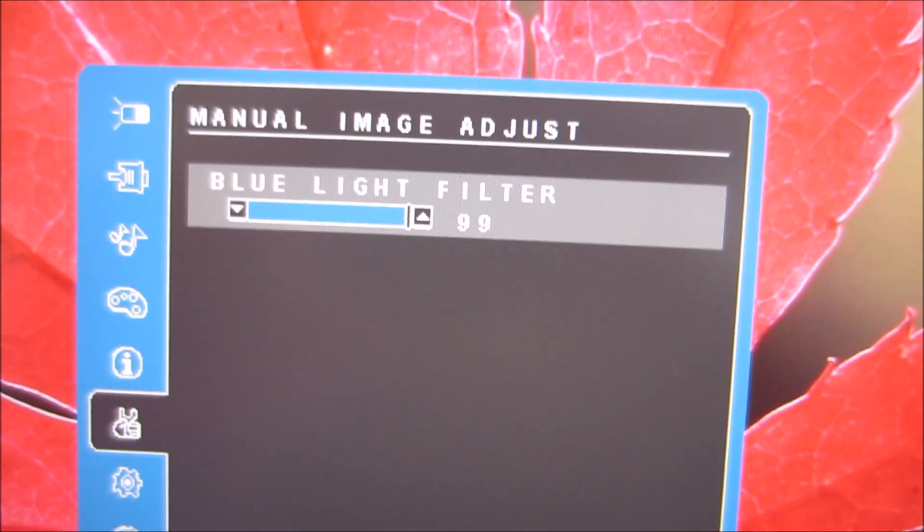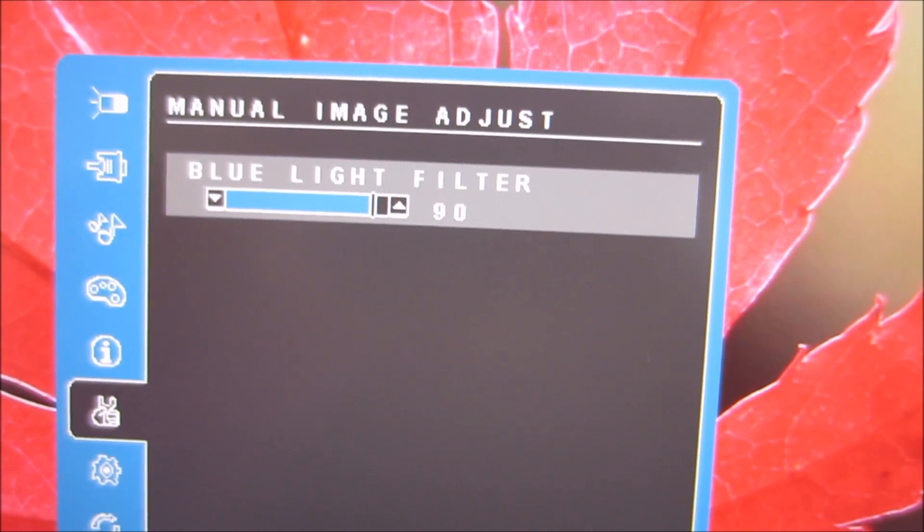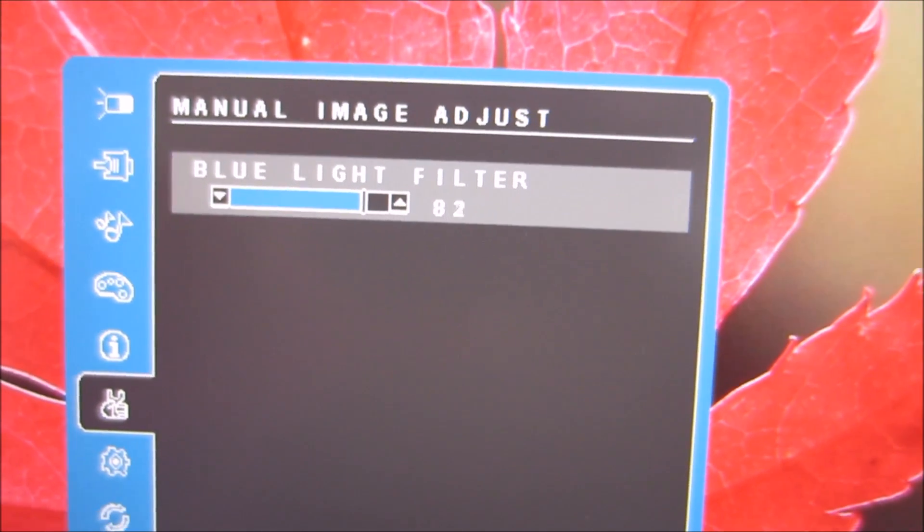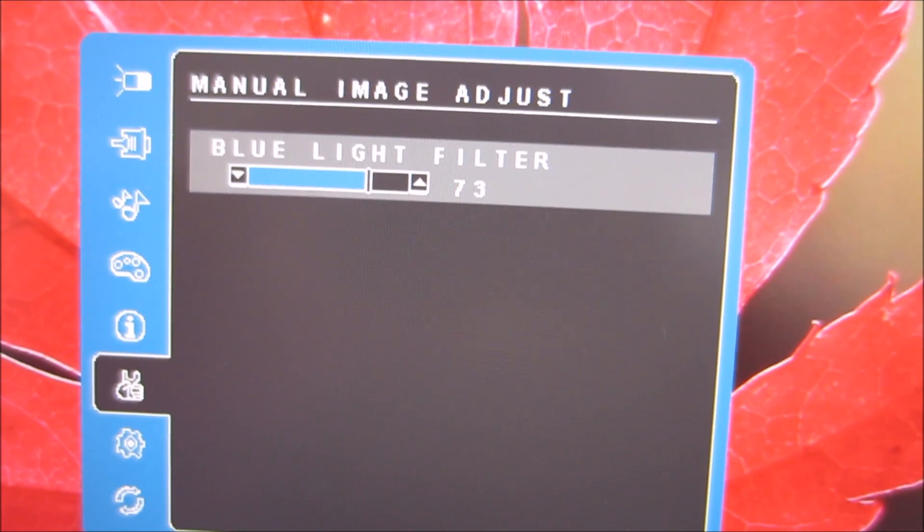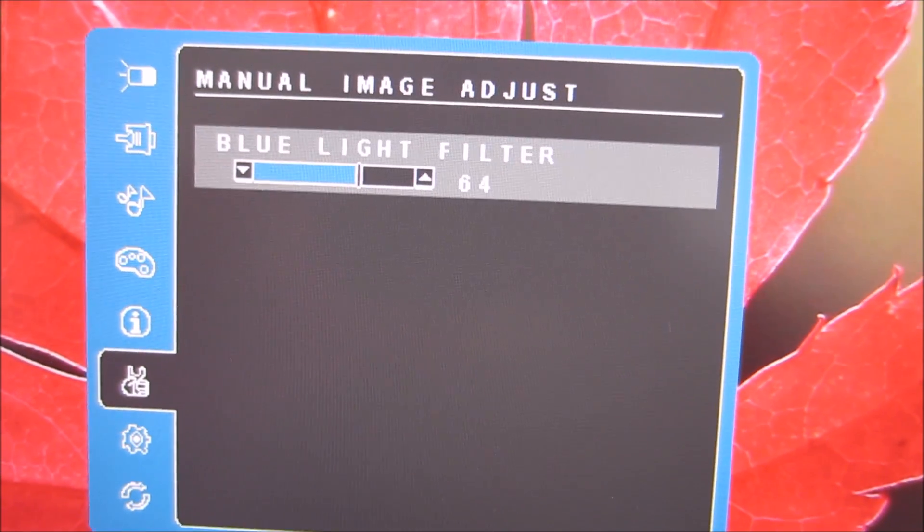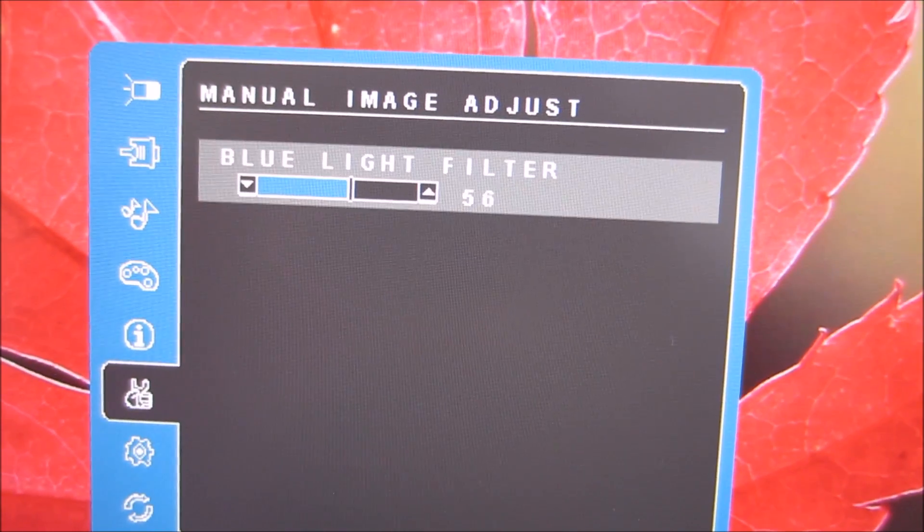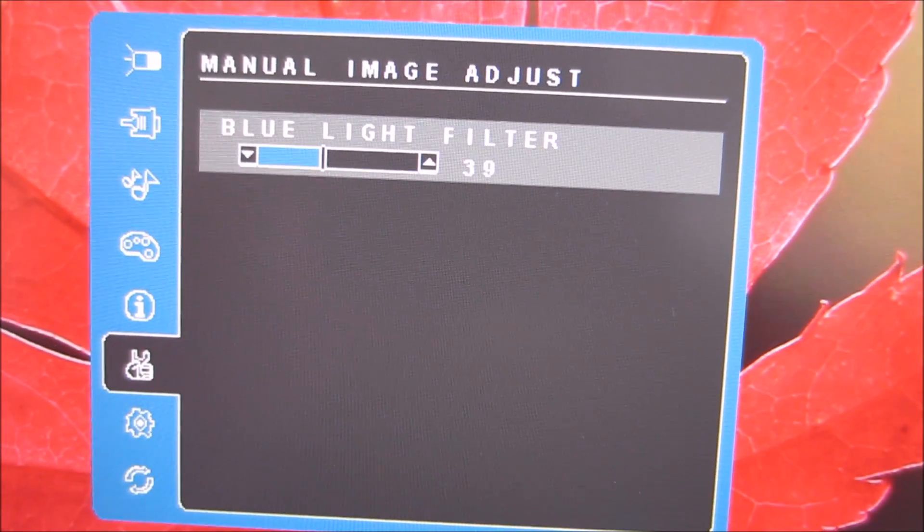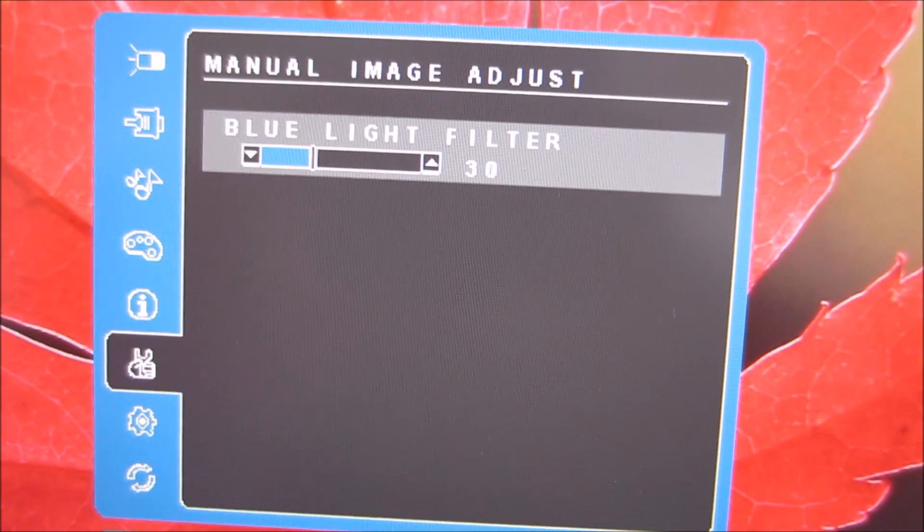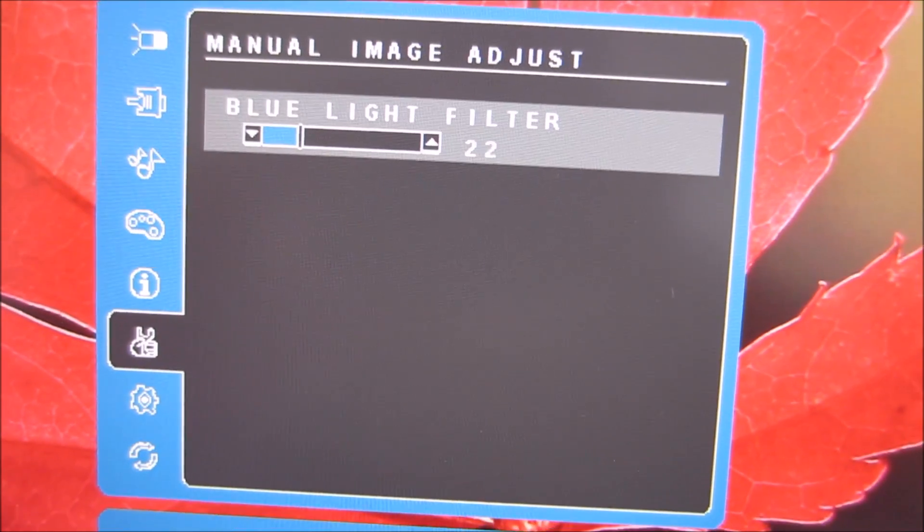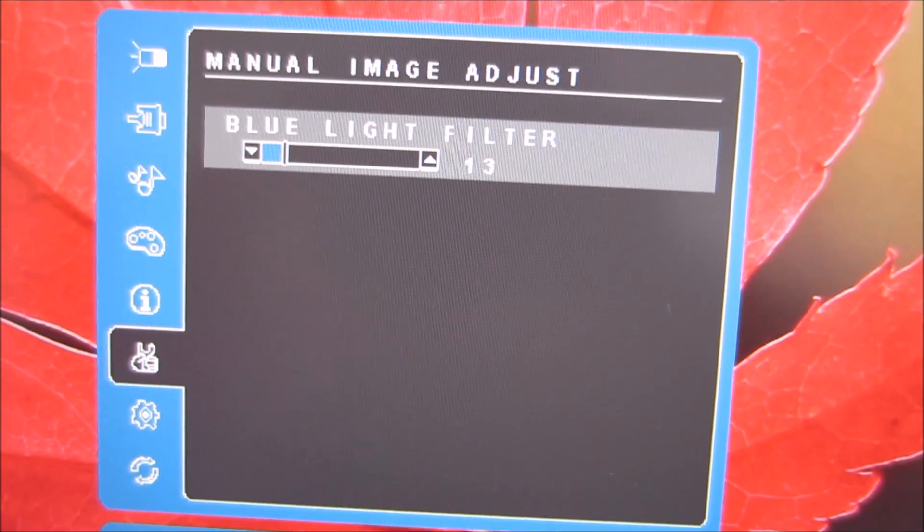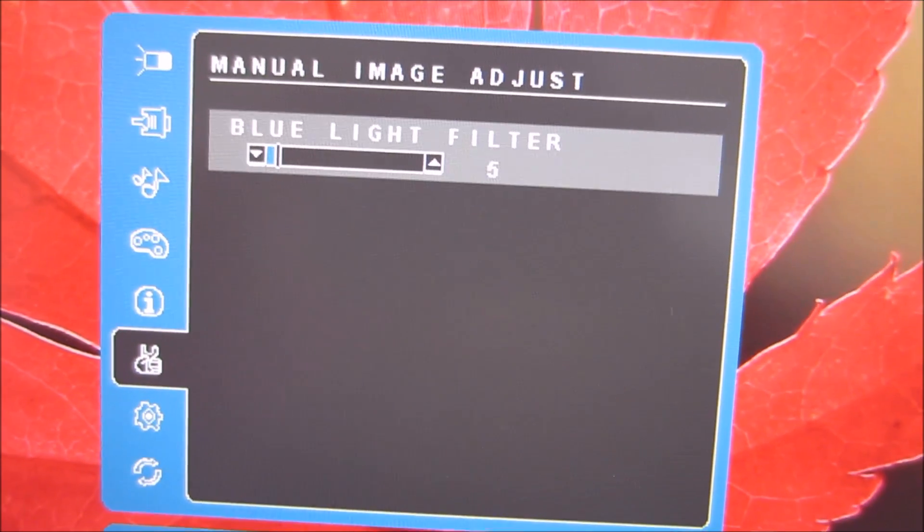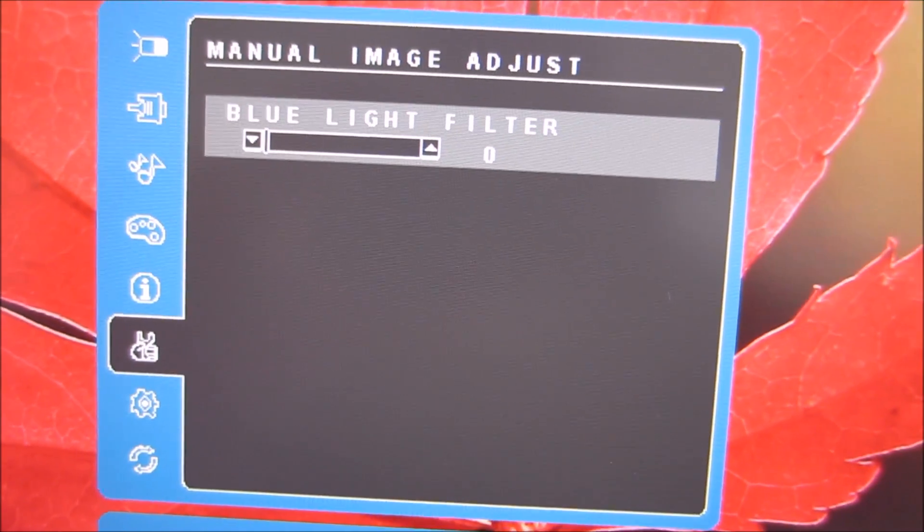But if you lower this and you can lower it in increments of 1, it starts to decrease the blue light output from the monitor. So it basically enhances the effect of the filter.